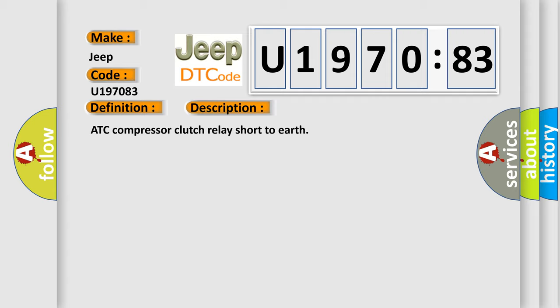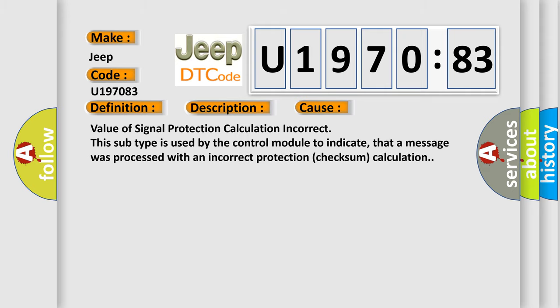This diagnostic error occurs most often in these cases: Value of signal protection calculation incorrect. This subtype is used by the control module to indicate that a message was processed with an incorrect protection checksum calculation.